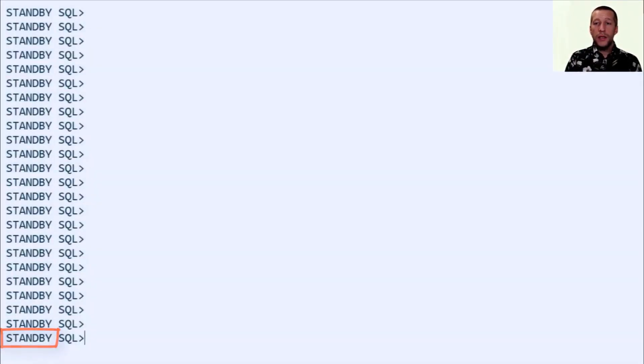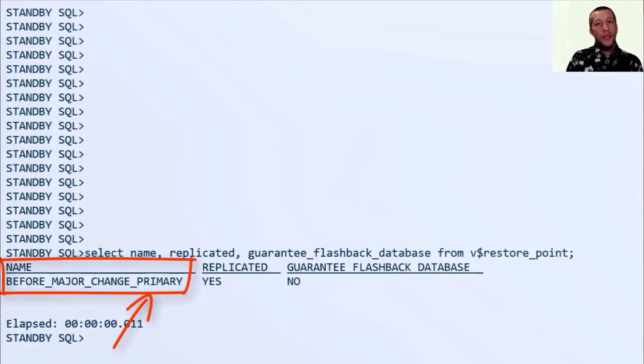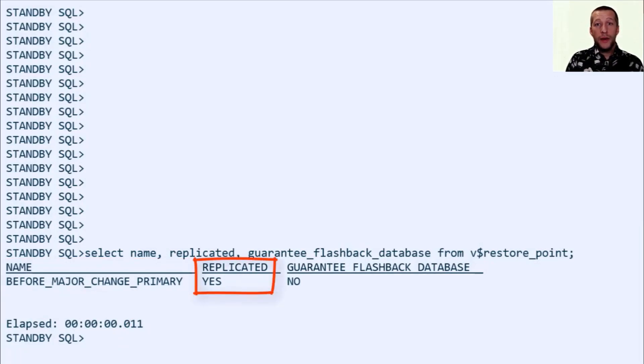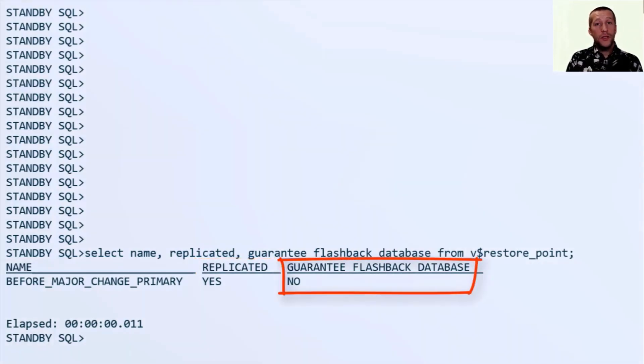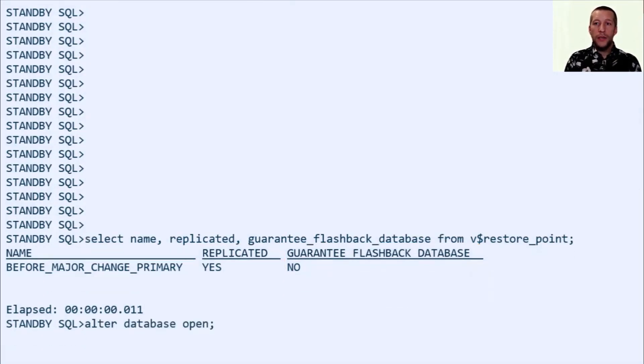Now on the standby database, if I issue the same statement, you can see that it has primary suffix to the name. It's listed as a replicated restore point. And guaranteed flashback database is set to no. As I mentioned before, this is by design and all replicated restore points are normal restore points on the standby database.